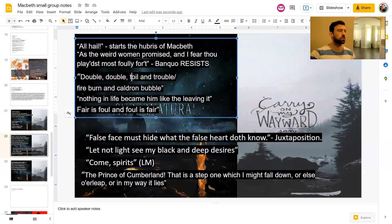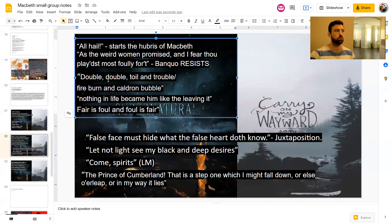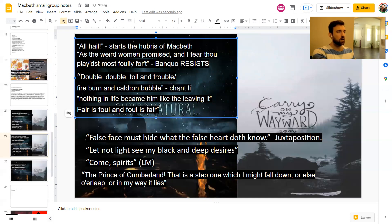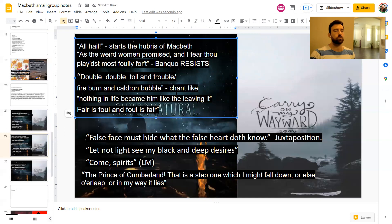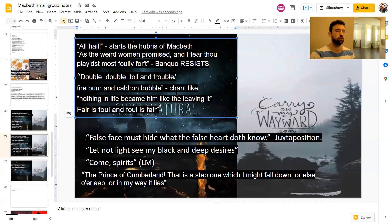Double, double, toil and trouble, fire, burn and cauldron bubble. This is just a nice example of that rhythm and rhyme that I was talking about. So double, double, toil and trouble, fire, burn and cauldron bubble. You can't help but say that with rhythm and rhyme. So it's this chant like way that they speak. And what's interesting about the chanting is that we see the chant like sort of rhythm and rhyme in Macbeth in several places, particularly as he's about to kill someone or do something evil. So we'll talk about that in a minute as well through a quote.